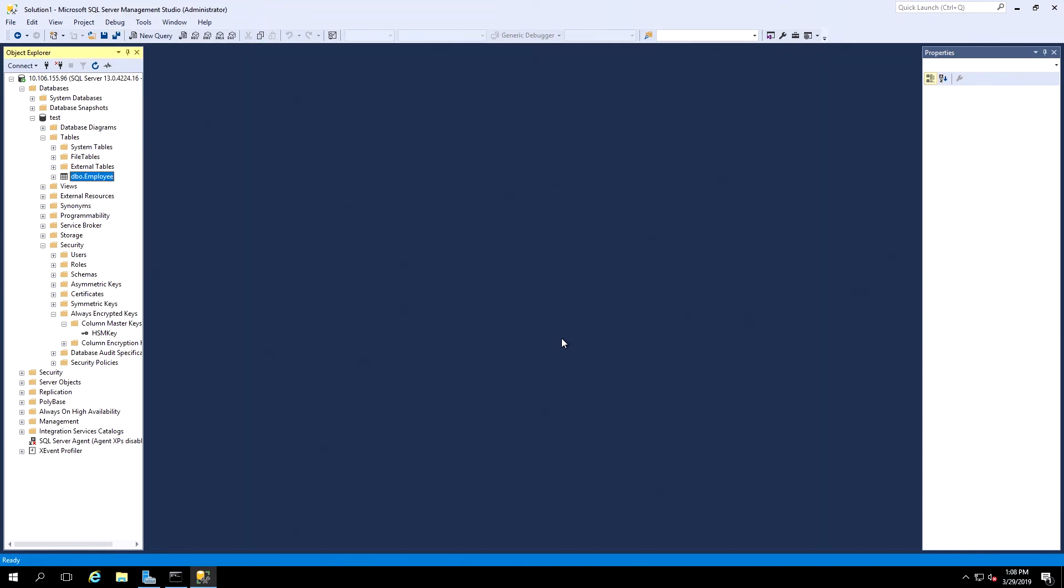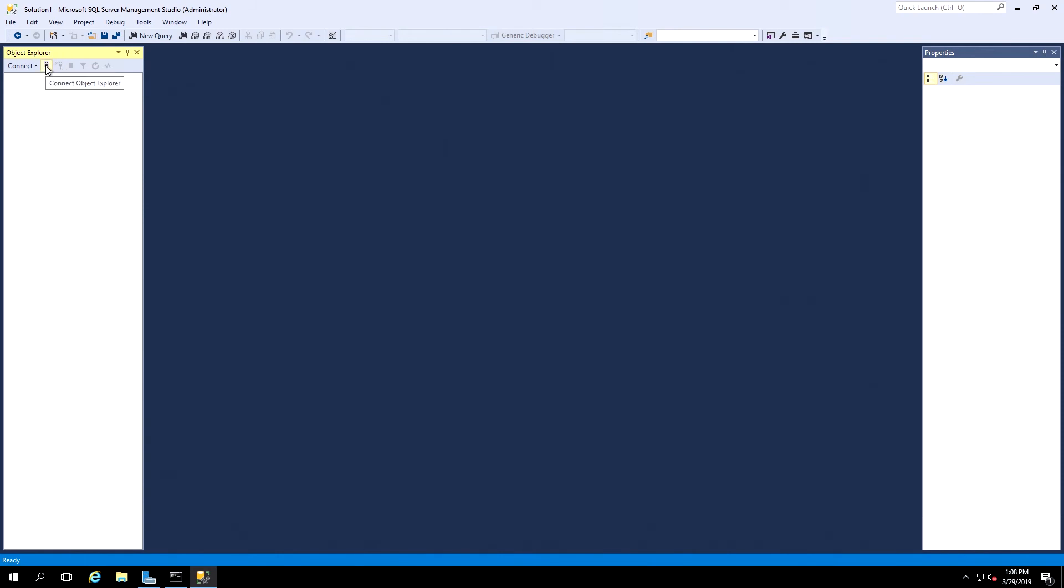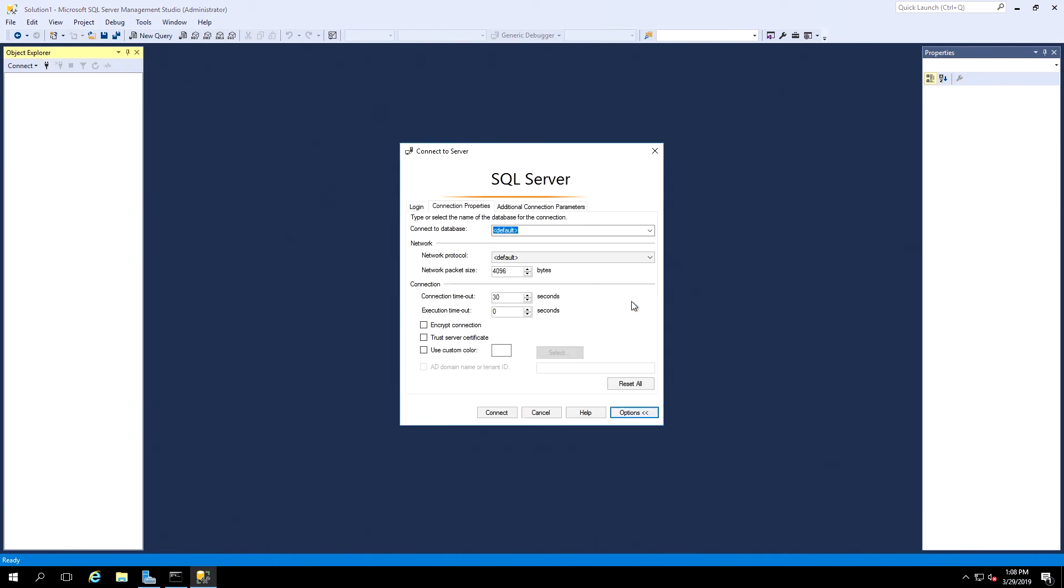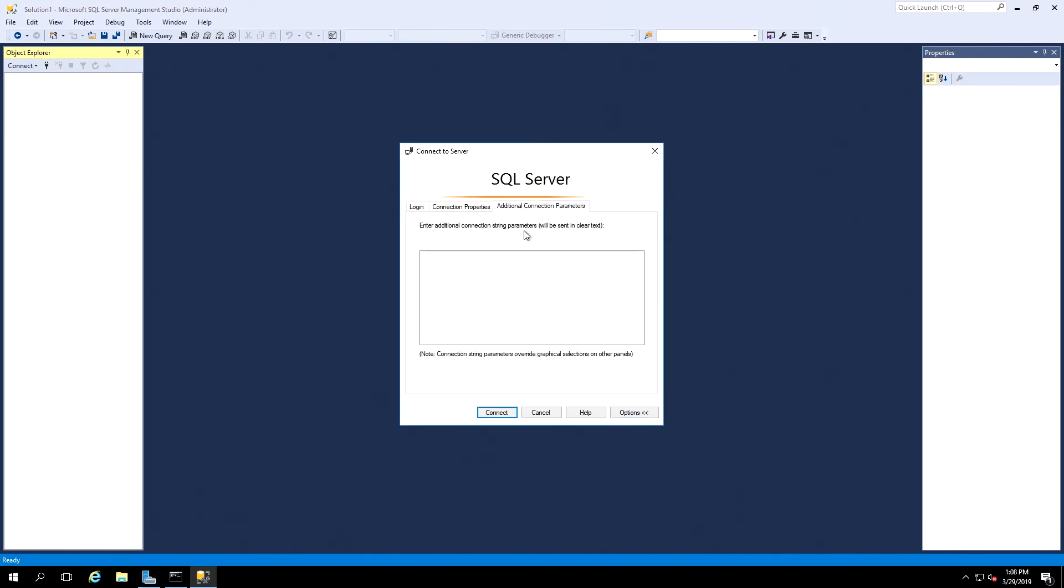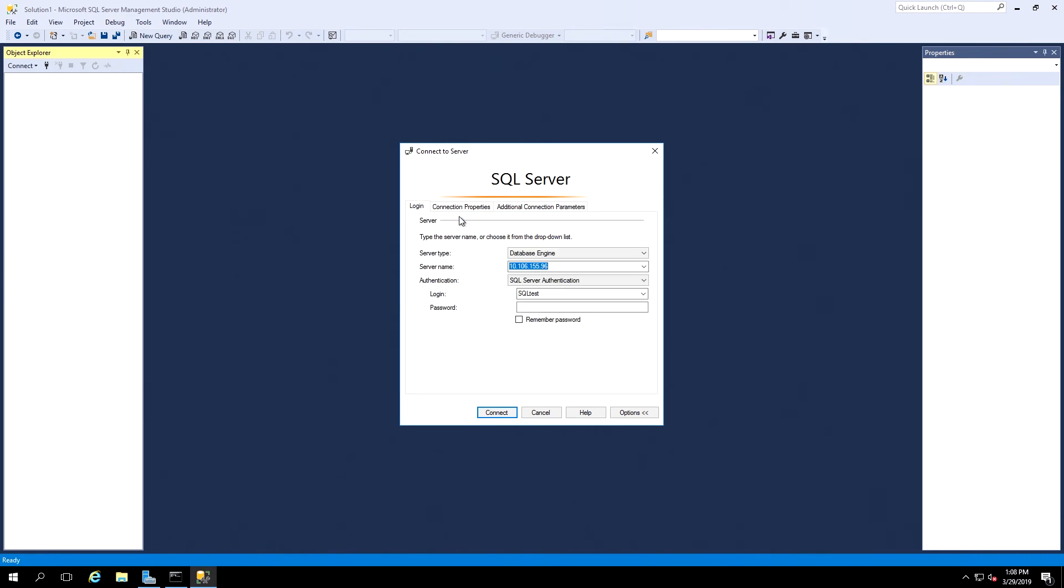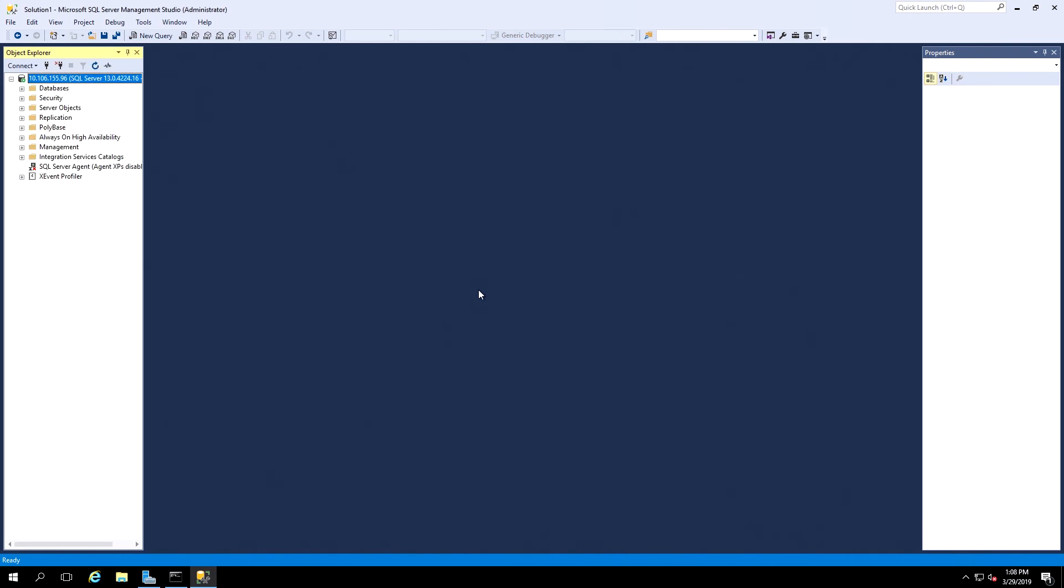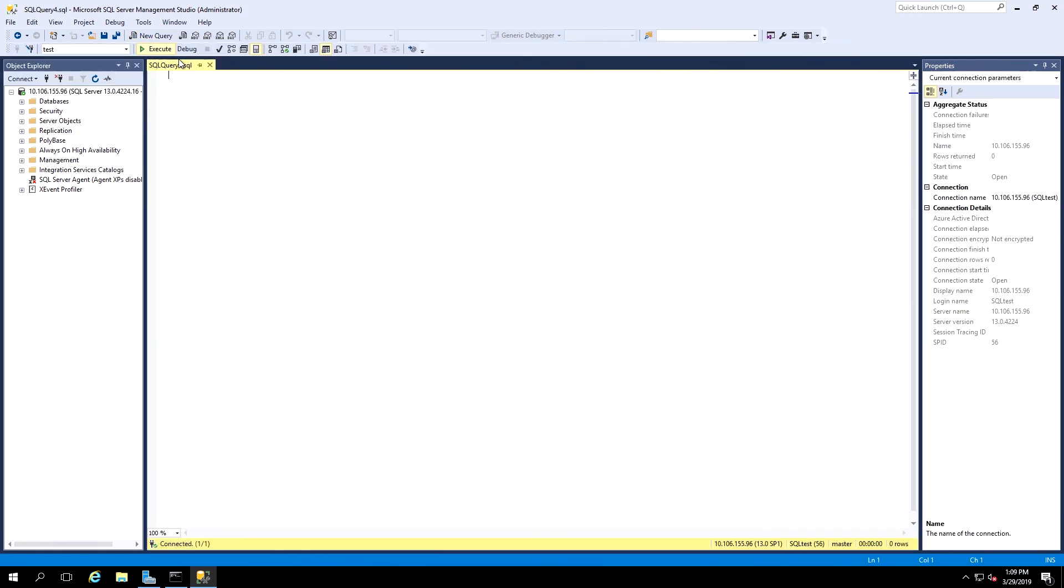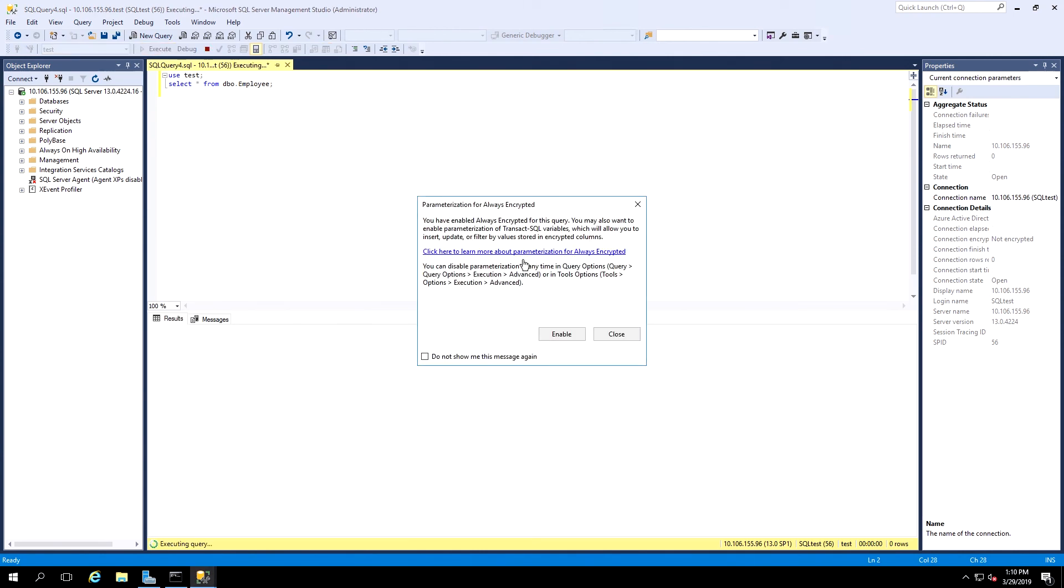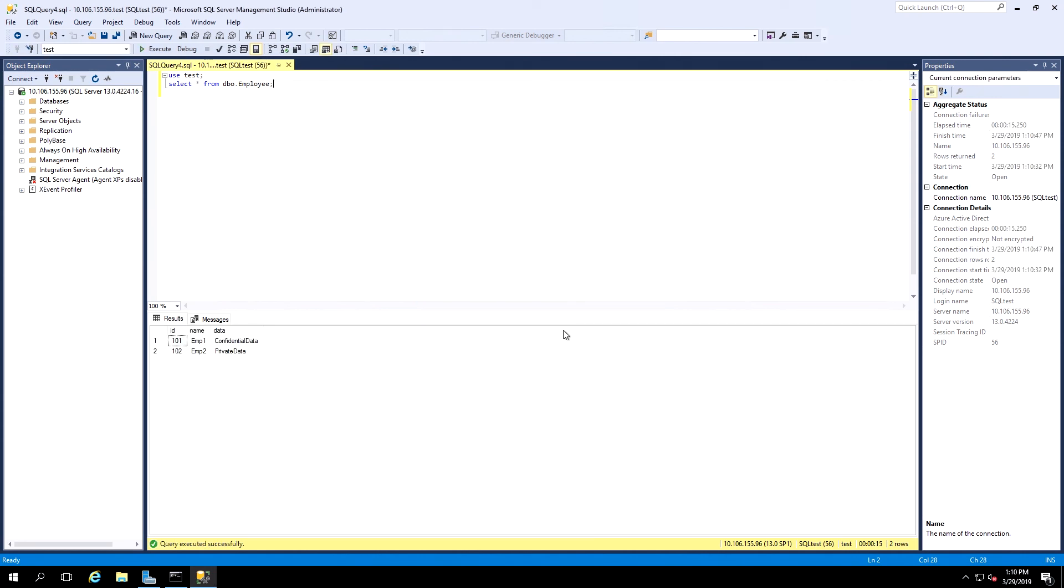Now for the client to be able to decipher the encrypted data. In Object Explorer, we'll click Disconnect, then we'll Reconnect, but before connecting, we'll click on Options, select Additional Connection Parameters. We'll add the line Column Encryption Setting Equals Enabled, and then we click Connect. Now we'll create a new query, we'll use the same text here, and now we get this option, Parameterization for Always Encrypted. We'll click Enable, and now in the results, we can see that that information has been decrypted.